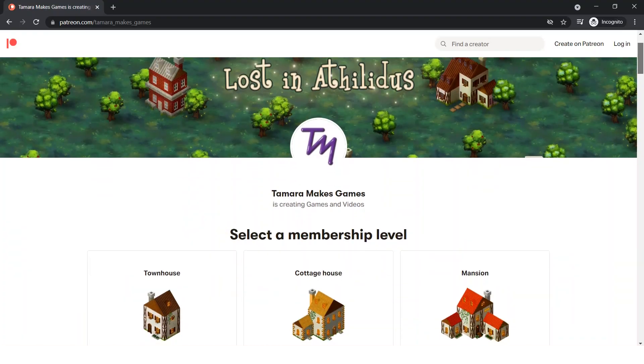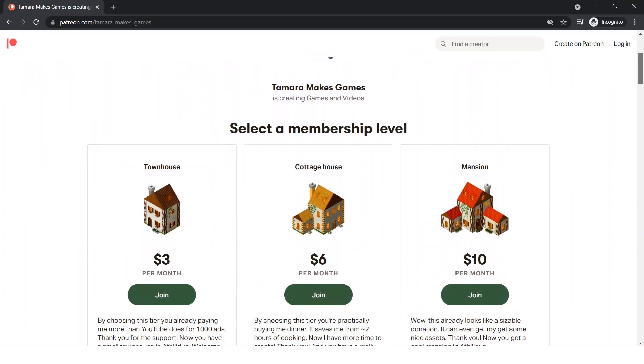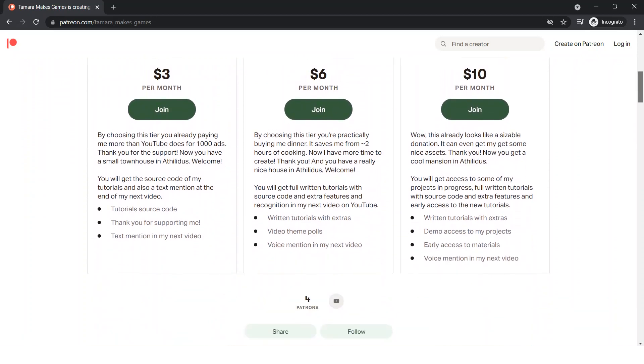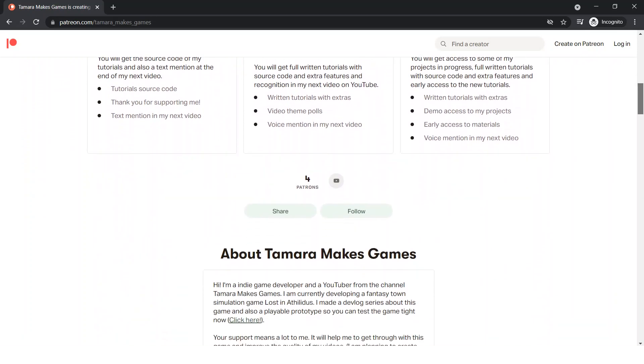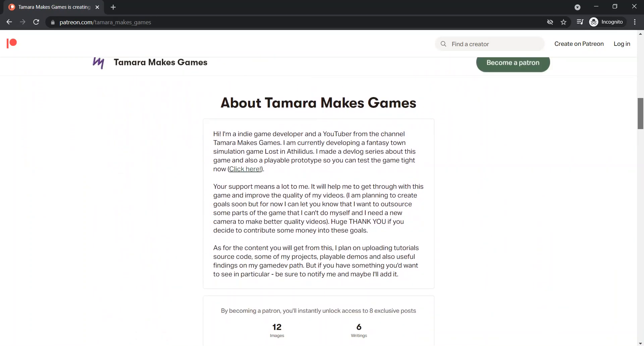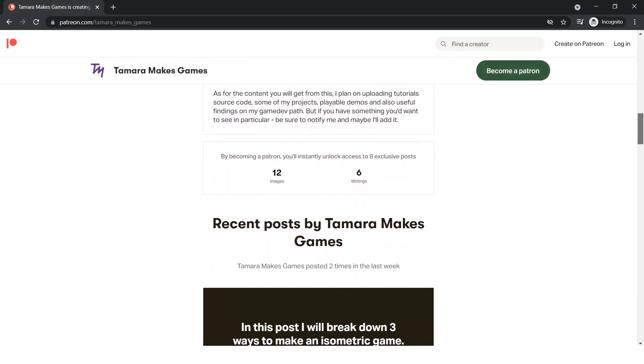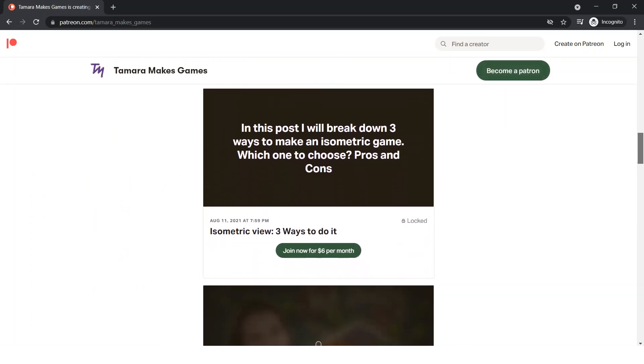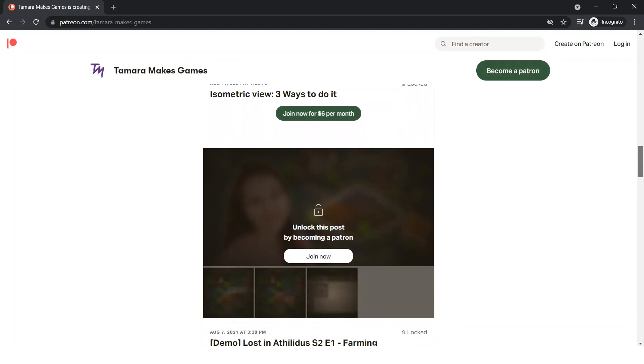You can support me on Patreon and get some extra content from me, like source files, full written tutorials and even demo versions of my games. Link is in the description. This will greatly contribute to the quality of my videos and also help me make more time for game development.